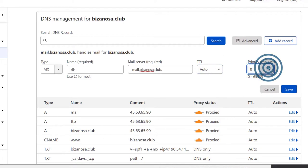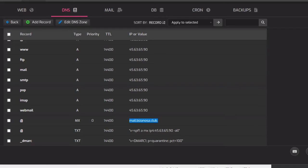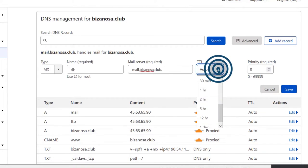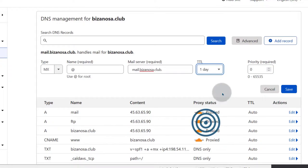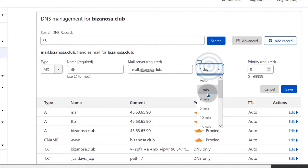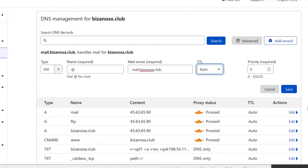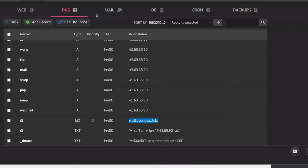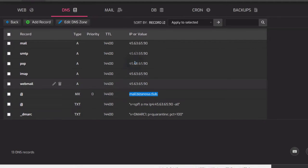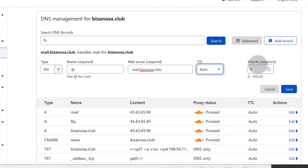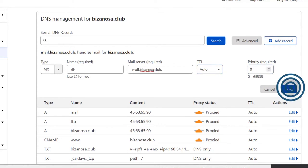For Priority, just leave it at default — or at 10. For Time to Live, you can put an hour but that's too short. Let's just put it at one day, or if you don't know what to do, leave it at Auto and Cloudflare will choose for you. The priority was put to zero — you can leave it at zero and then just save.